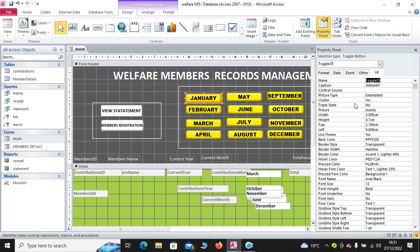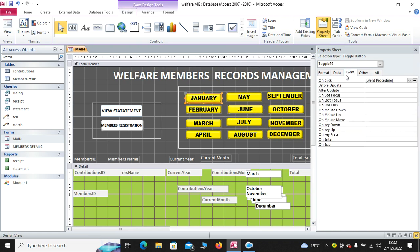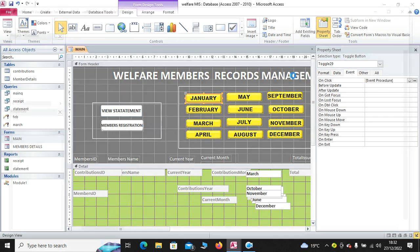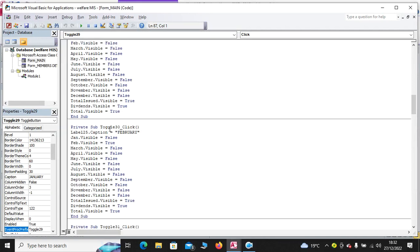I just click on it, then type the name. This is January. Then, to type the code, you just click on it. Then, go to event procedure. On click, you choose event procedure. Hit the three dots. You'll be in a position to see the codes.